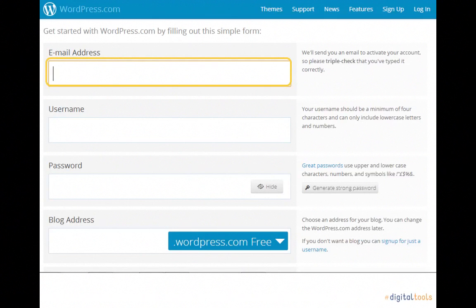Don't worry, this is only to activate your account and to ensure that you're a human and not a computer. You won't receive too many emails after activation, so I would recommend using your primary personal or professional email address depending on what your blog will be about.